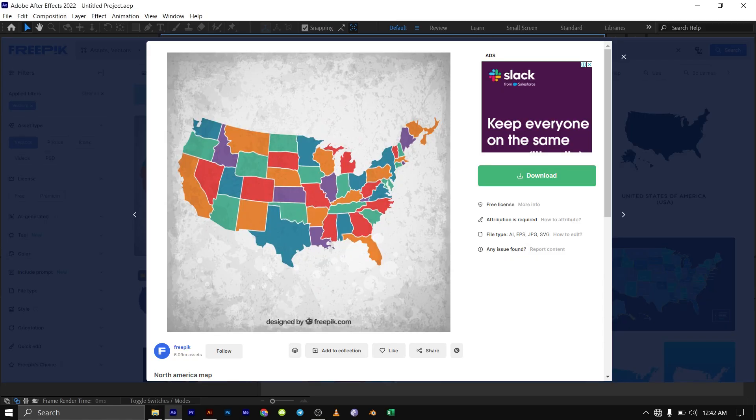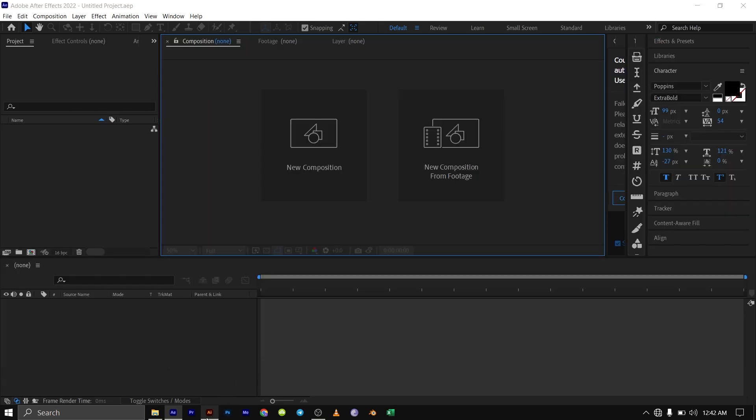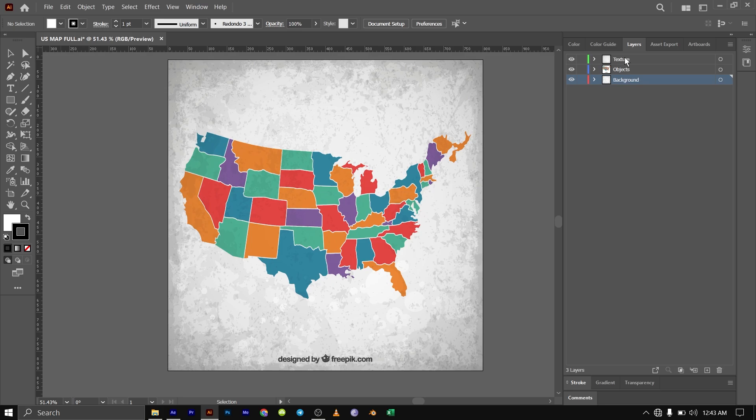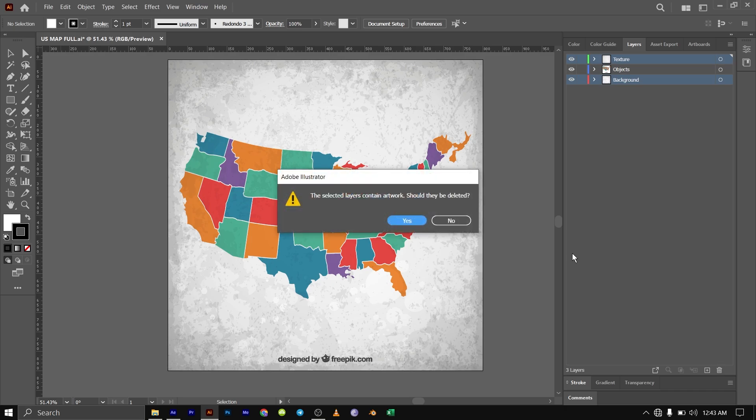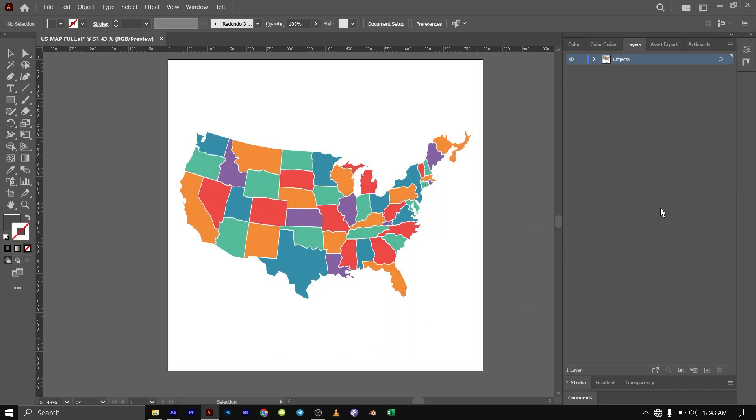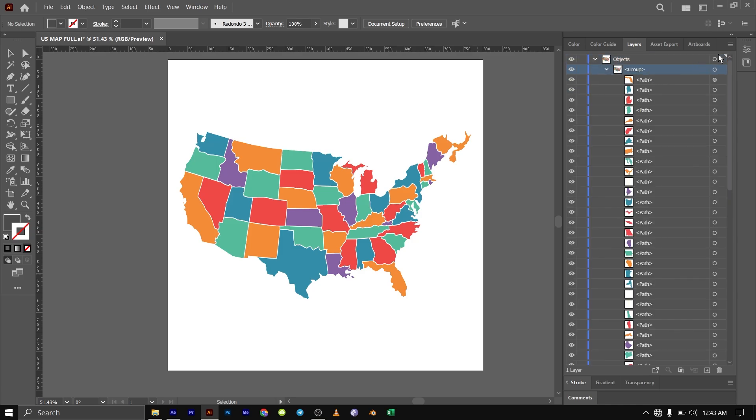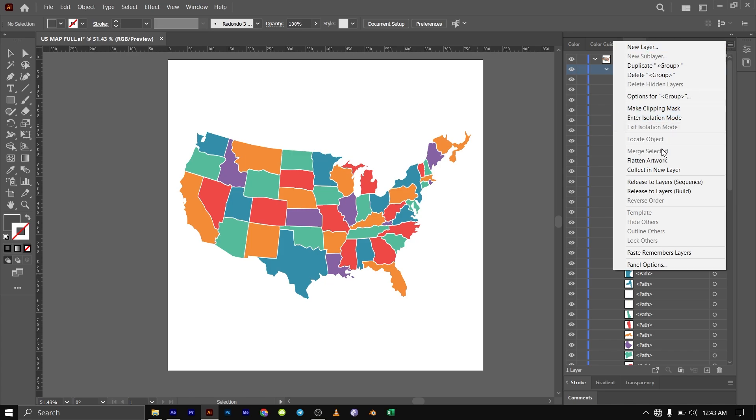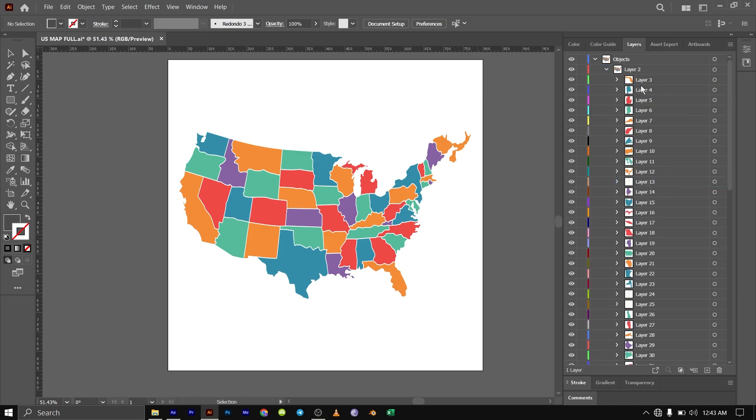The first thing we need to do is download the map. I've downloaded this map from freepix.com. Before we import it into After Effects, we need to take it into Adobe Illustrator. I'll unlock this, then delete the background and the texture, which we won't be needing for this video. I'm going to delete this over here. Then ungroup, select the group here, then go down to this option and release to layer sequence so that each of them is in a separate layer.